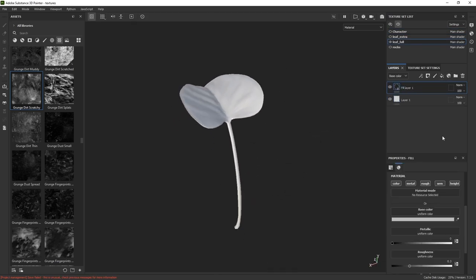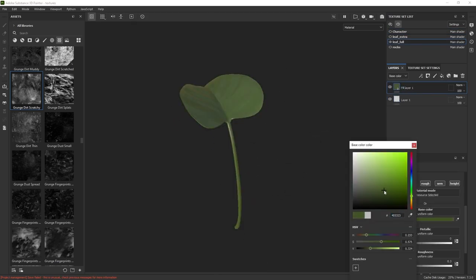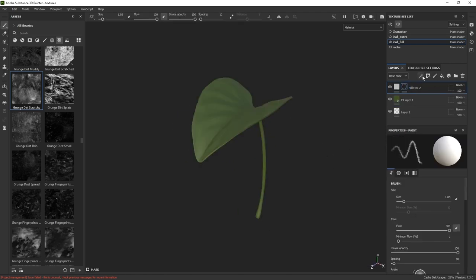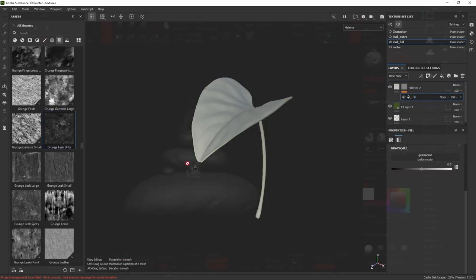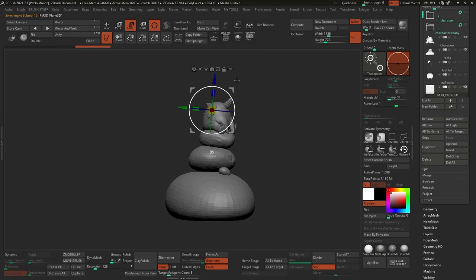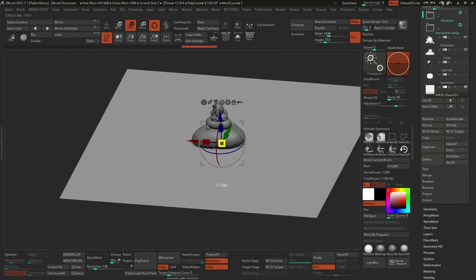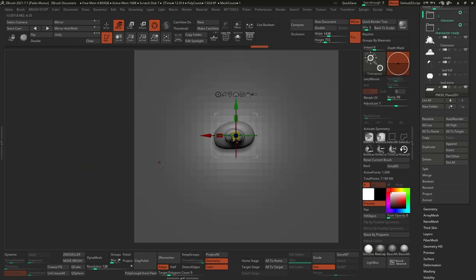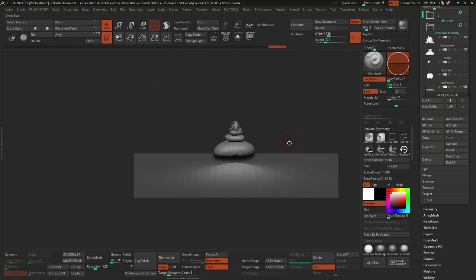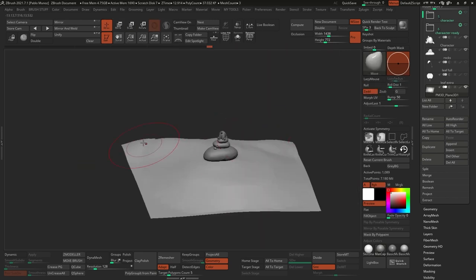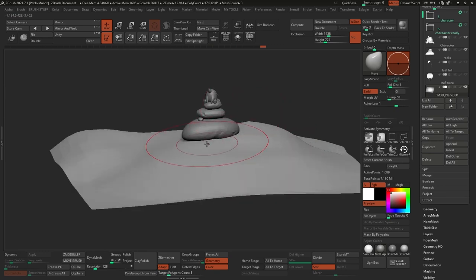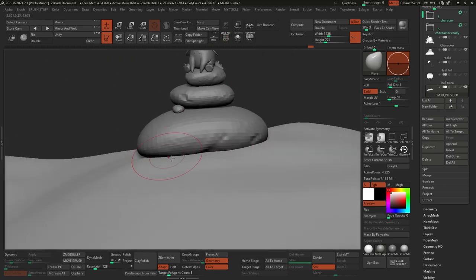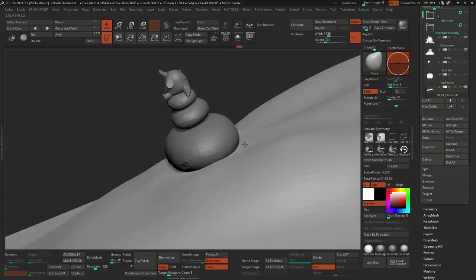I'll skip the texturing of the leaf because it's exactly the same process — just using green colors and fill layers with different procedurals for the mask. Now I need to create the base mesh for the actual ground of the scene. I went back to ZBrush, added a simple plane, and adjusted the shape with the masking tools — the gizmo and the move brush. To add more complexity to the ground, I wanted to add some kind of vegetation leaves, almost like a moss material.